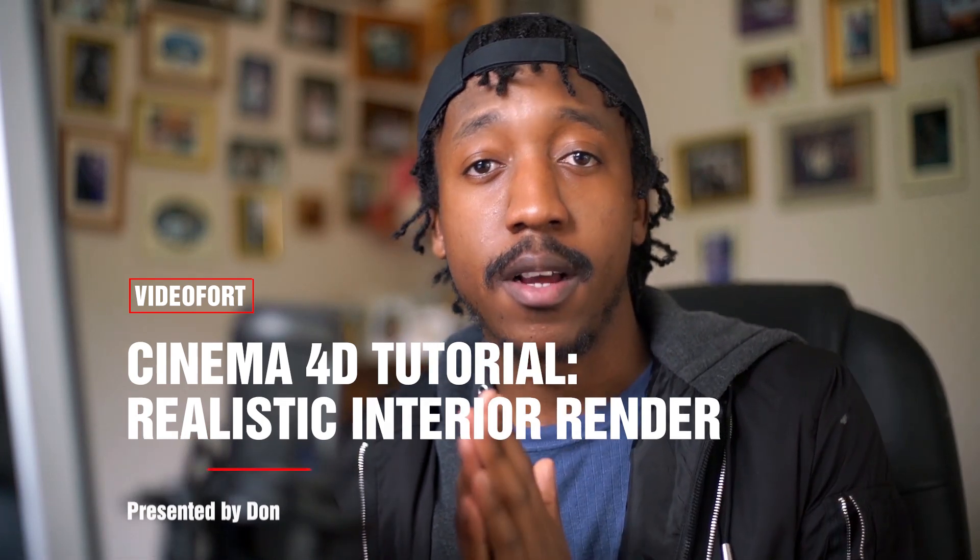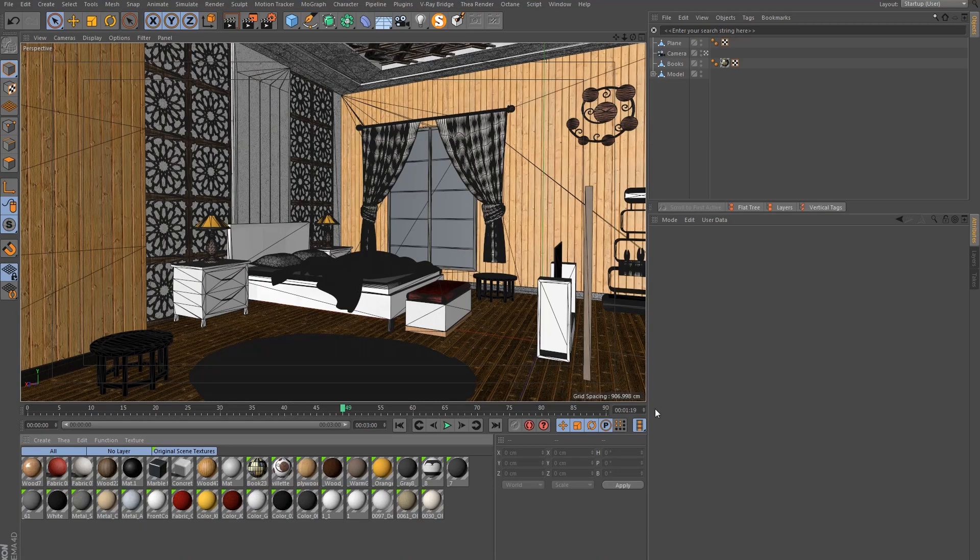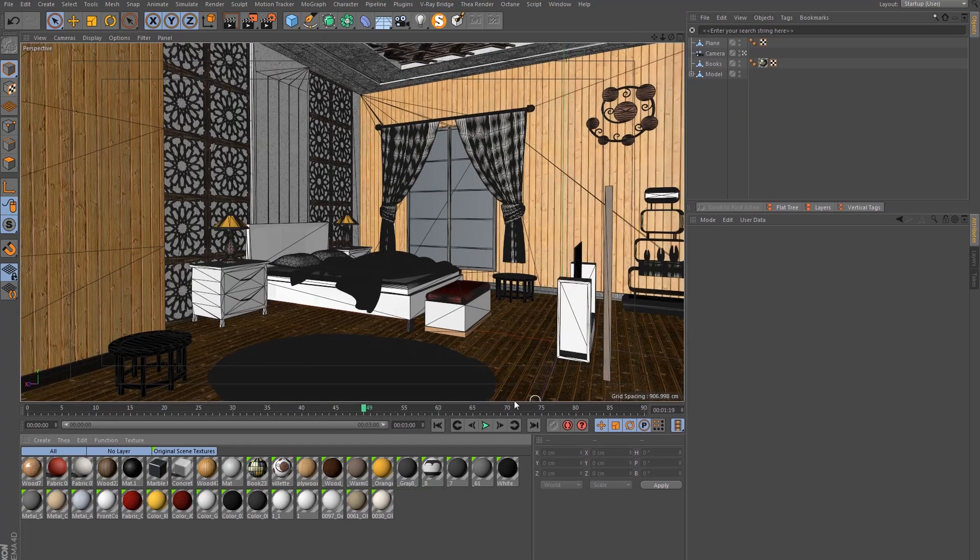Hey there, I'm back with another tutorial for Videofort. Today we will be in Cinema 4D again and we are going to be lighting and rendering an interior bedroom scene. If you want to know how to light interior architectural scenes, you will find this tutorial really interesting. I came up with a pretty good workflow which I use all the time when doing interior renders. Let's check this out and see what we need to do. This is the scene in Cinema 4D.